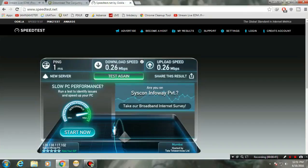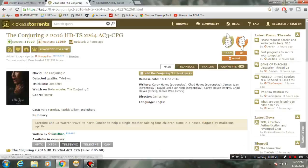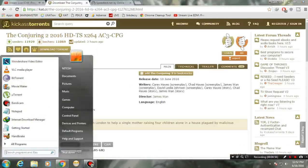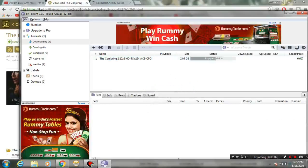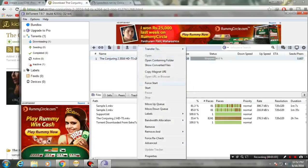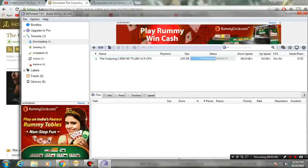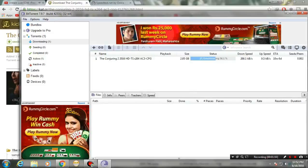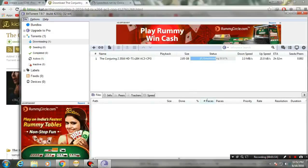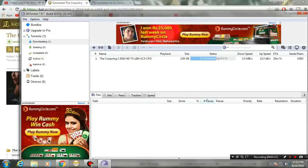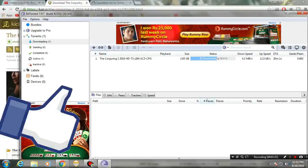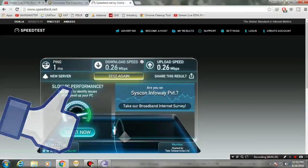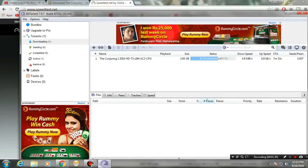Now let me show you what downloading speed I am getting. Let me copy this link address, go to Bandicam, and start it. The downloading speed is rising — it is now at four, and as you can see my internet connection shows about 0.26 Mbps.